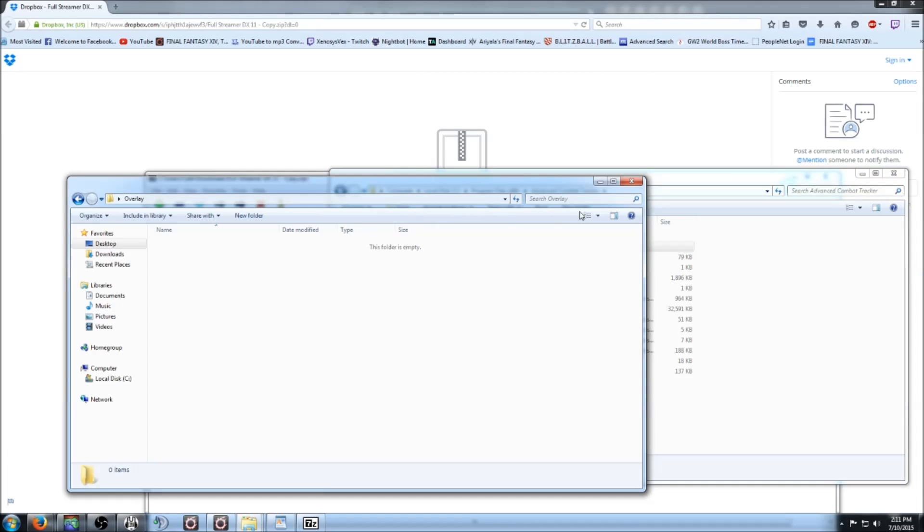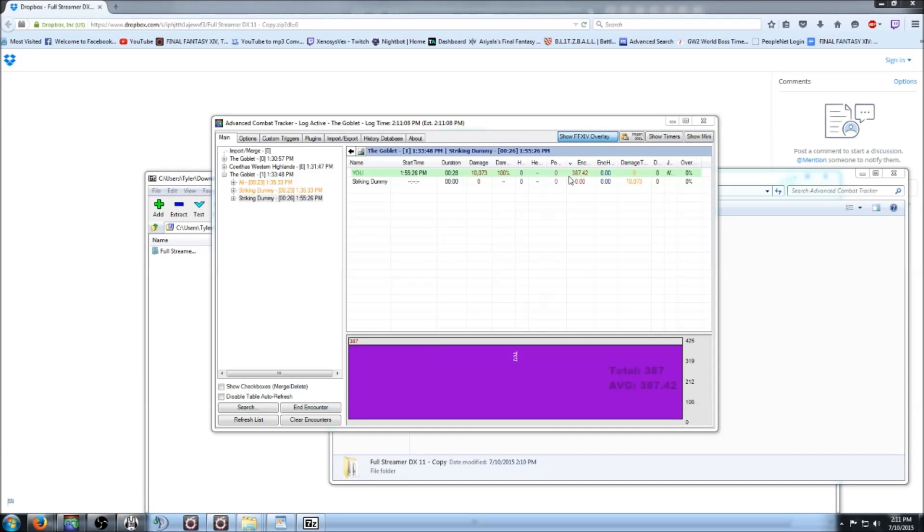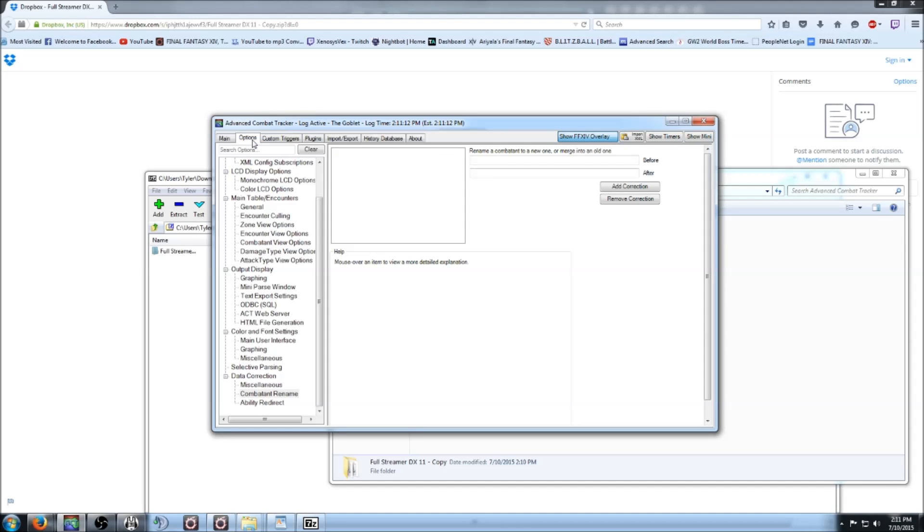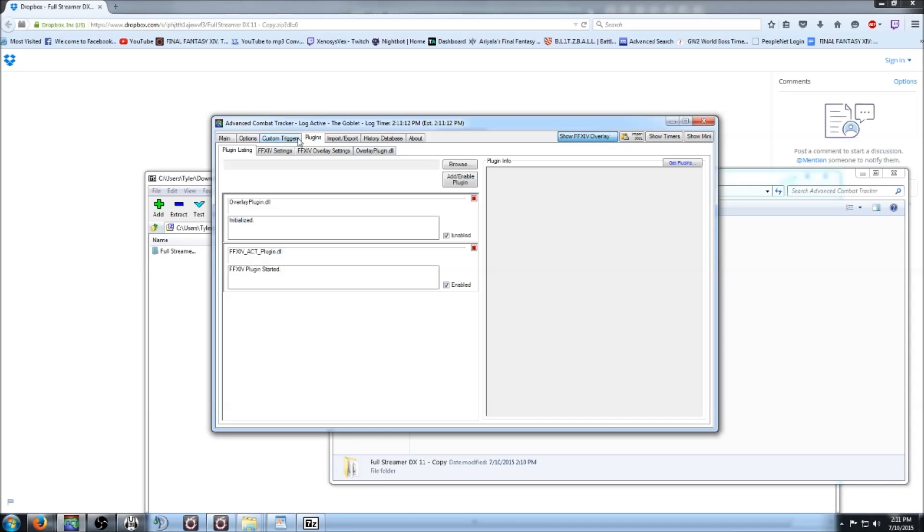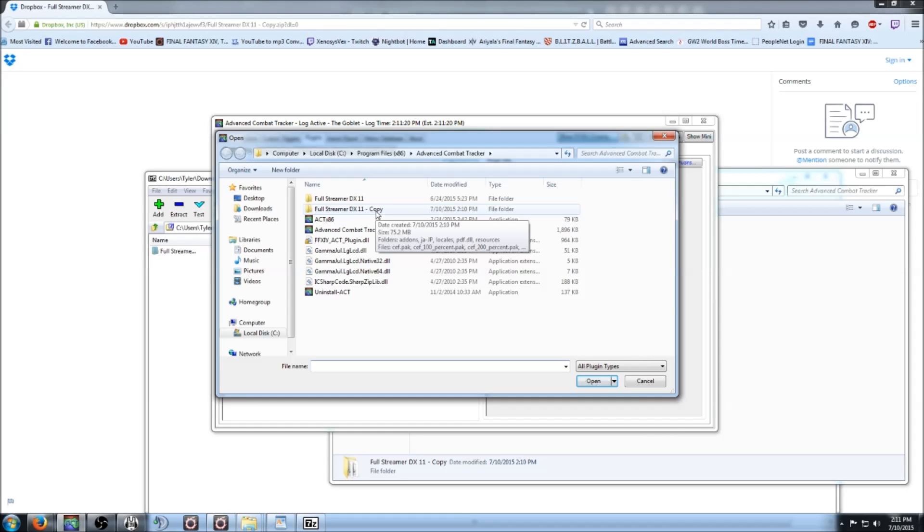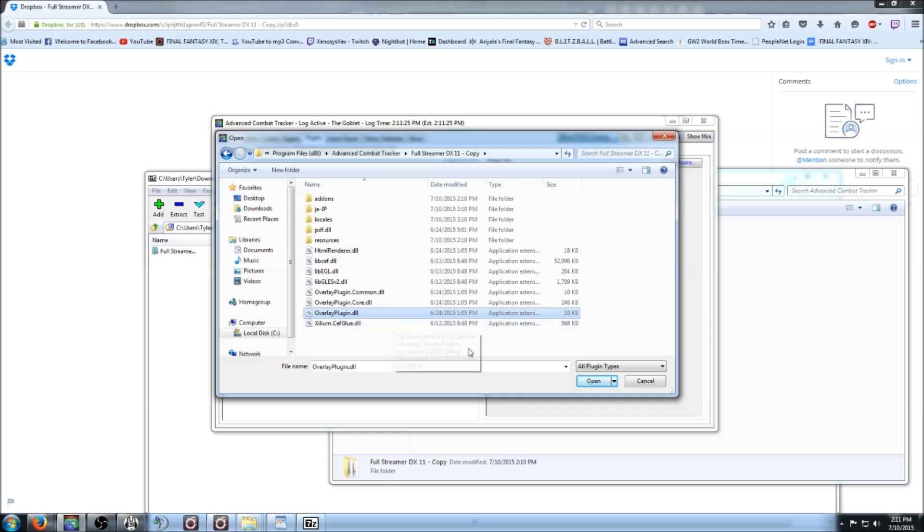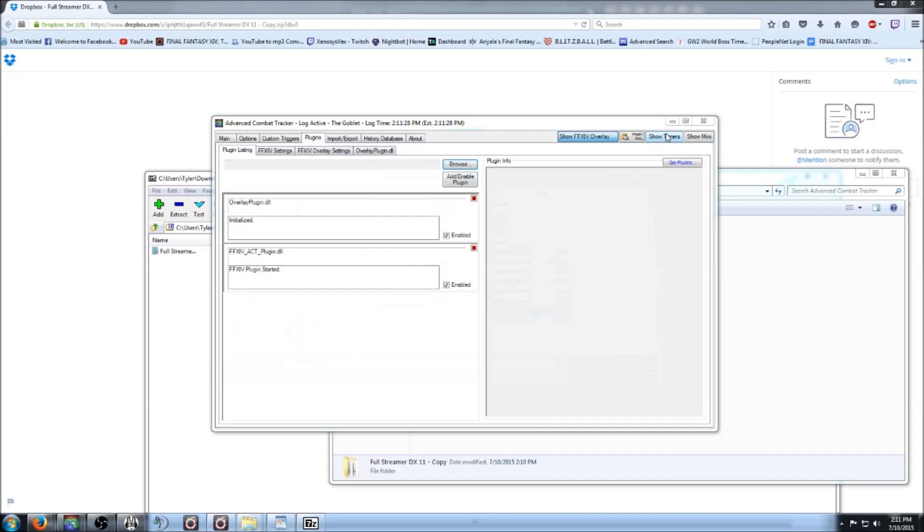Once that folder is in there, you want to open up ACT and go under the Plugins tab, then Browse. Then go under OverlayPlugin DX11 and click the OverlayPlugin.DLL. It's towards the bottom, and click Open.